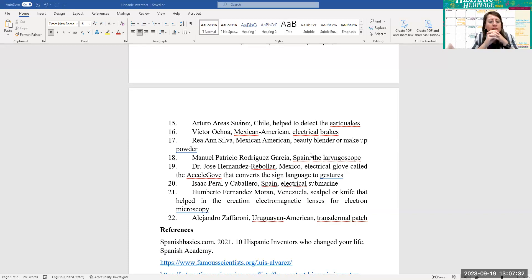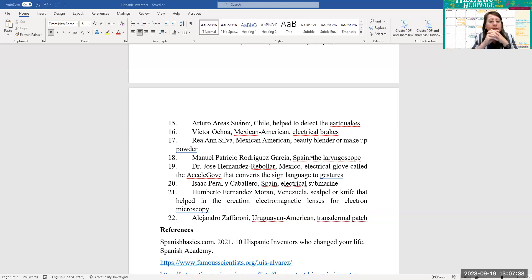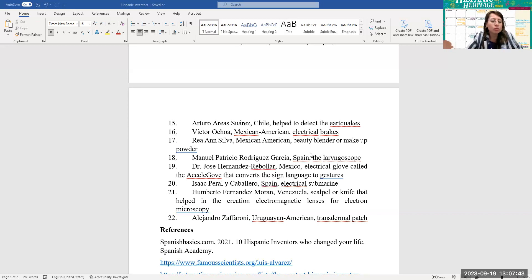Number 19, Dr. José Hernández Rebollar from Mexico, the electrical glove called the AcceleGlove that converts the sign language to gestures. Number 20, Isaac Peral y Caballero from Spain, he invented a type of electrical submarine.